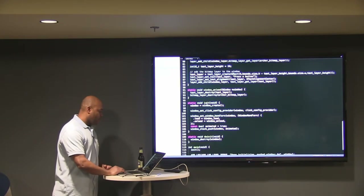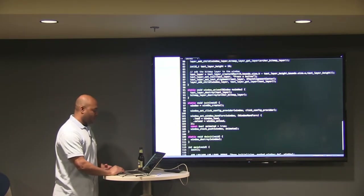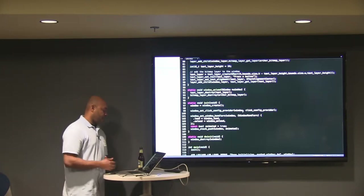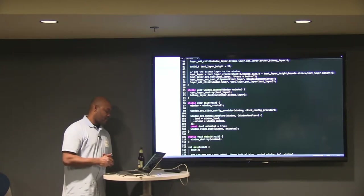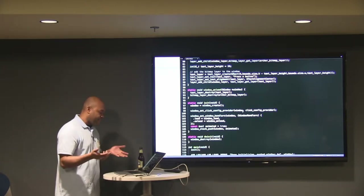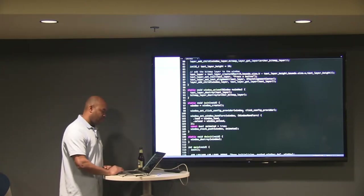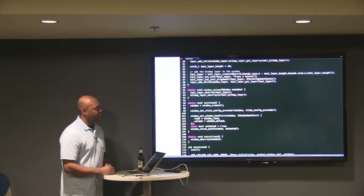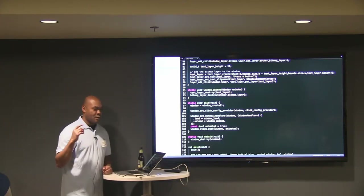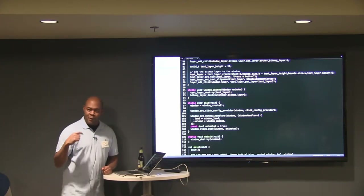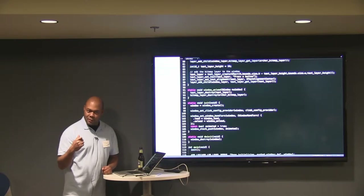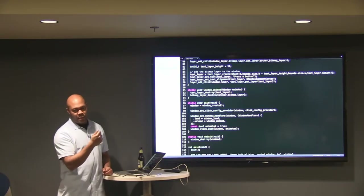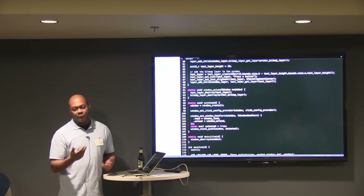When you do your initialization, it creates a window. In this case you're creating a click config provider, which has another function where you can set up your callbacks for your different events — tapping the up button, tapping the down button, and tapping the select button.